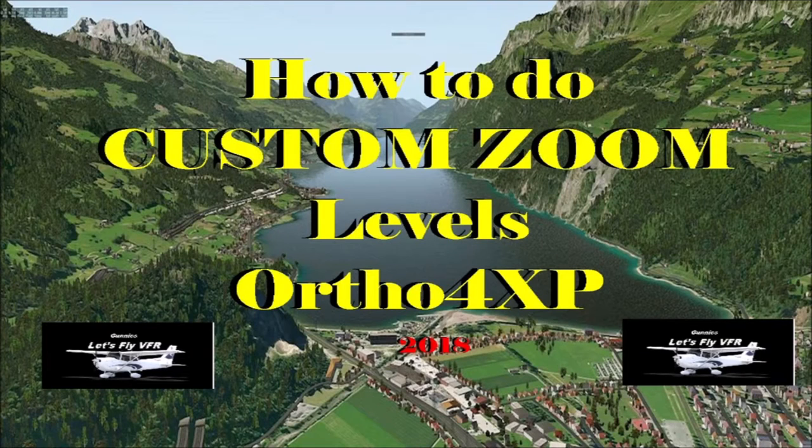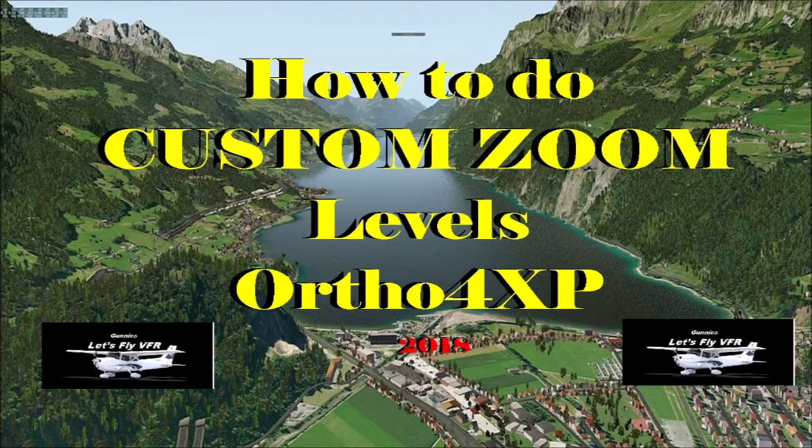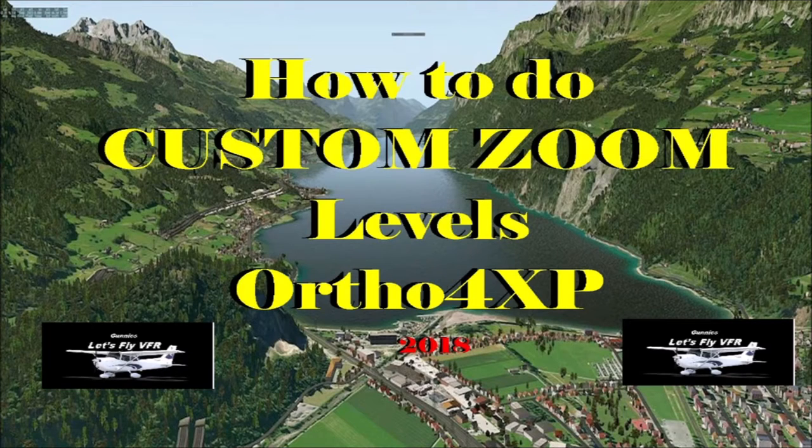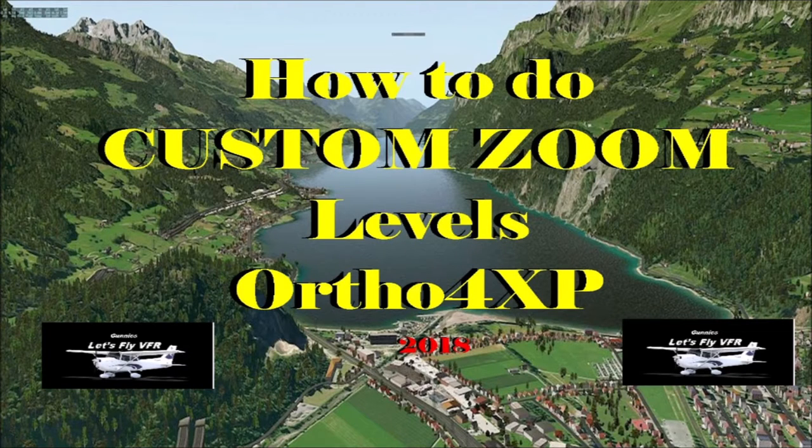And here's how to make some custom zoom levels for Ortho4XP for Michael Ayer and the rest of my subscribers. Hope it helps you!